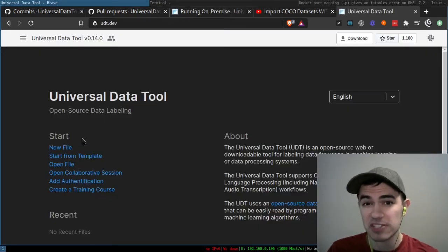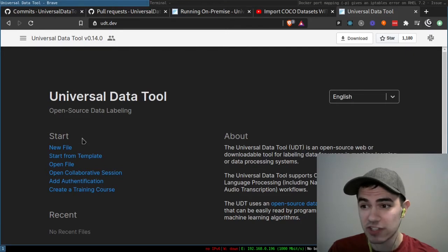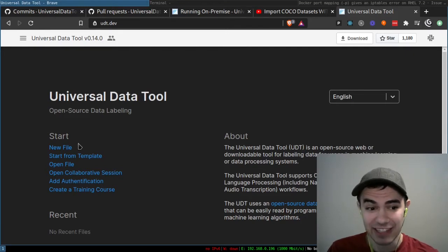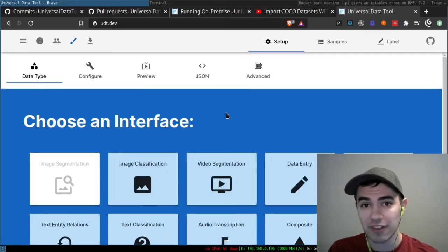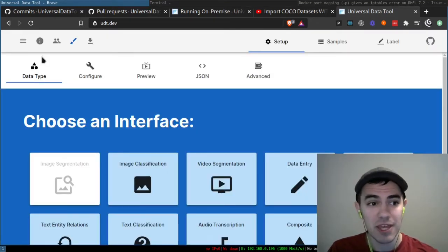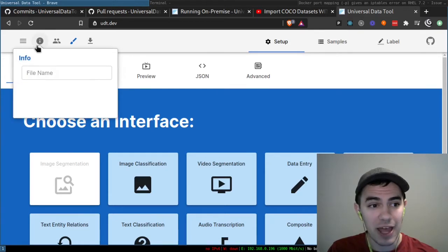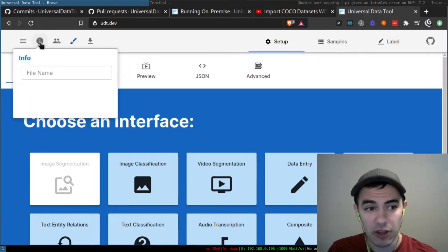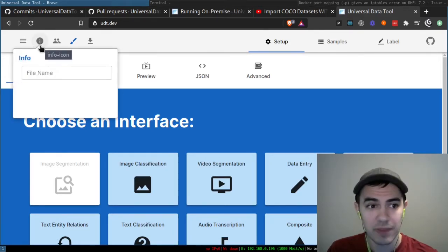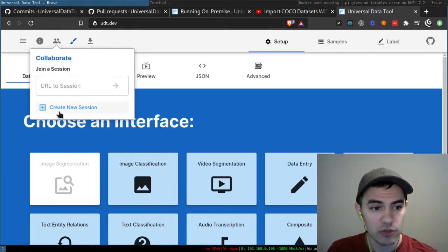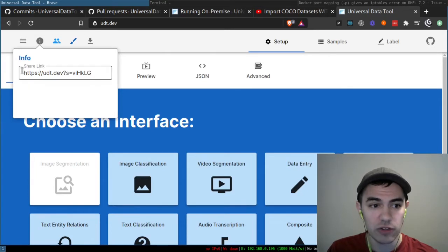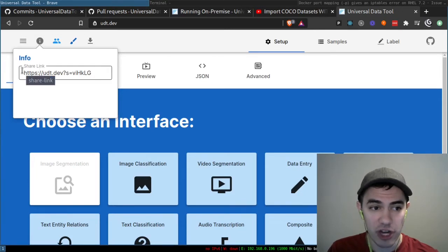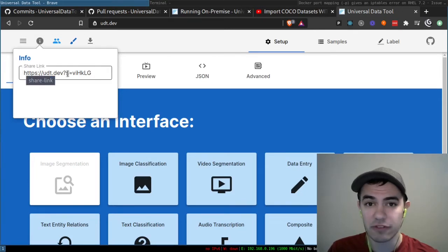In version 14, you might notice some minor changes in the styling of the Universal Data Tool. Instead of always showing the file name on top, it's now behind a small info menu. And when you enter a collaborative session, it'll have your share link right in that info menu.